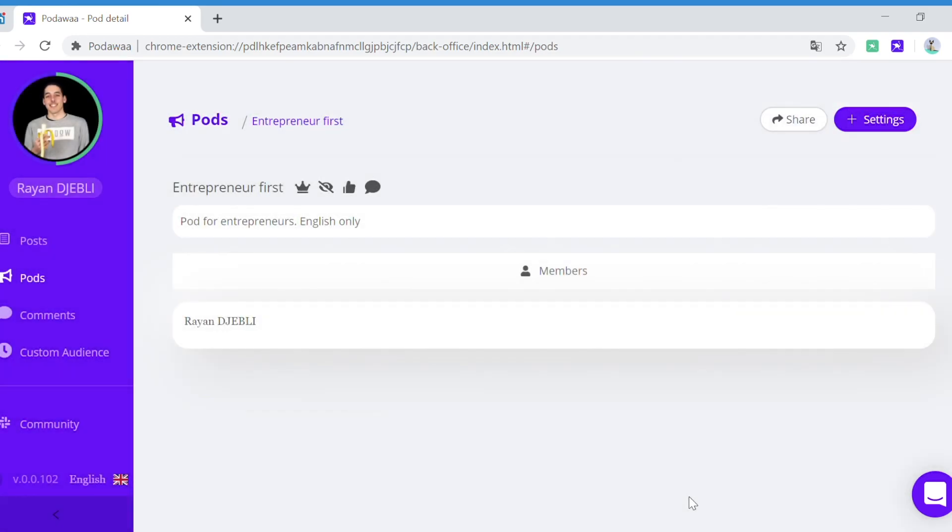That's it. The next step is how to create your first post via Podawa.